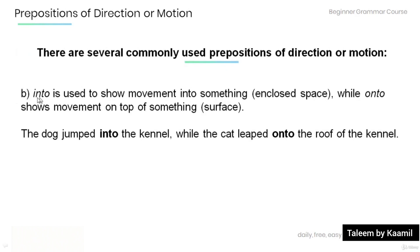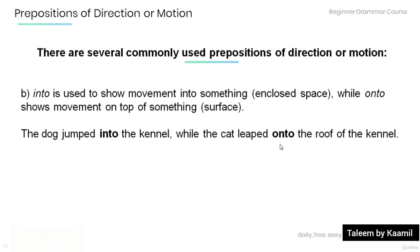'Into' is used to show movement into something — an enclosed space — while 'onto' shows movement on top of something, the surface. Have a look at the example: 'The dog jumped into the kennel while the cat leaped onto the roof of the kennel.' The preposition 'into' shows that the dog jumped inside the kennel, whereas 'onto' shows that the cat leaped on the surface of the kennel — on top of the kennel, not inside.